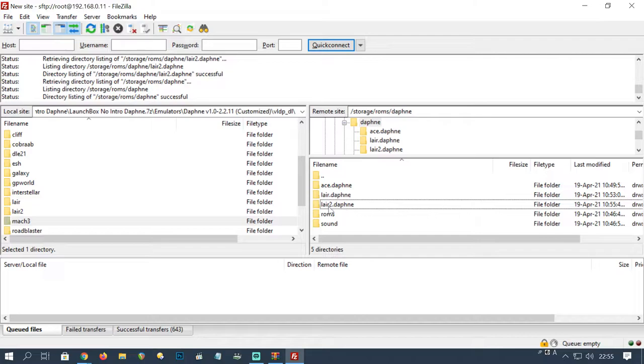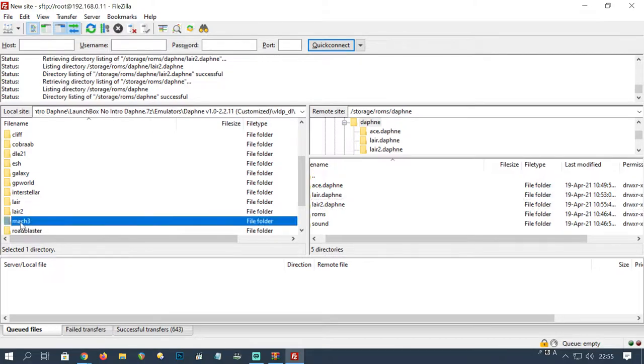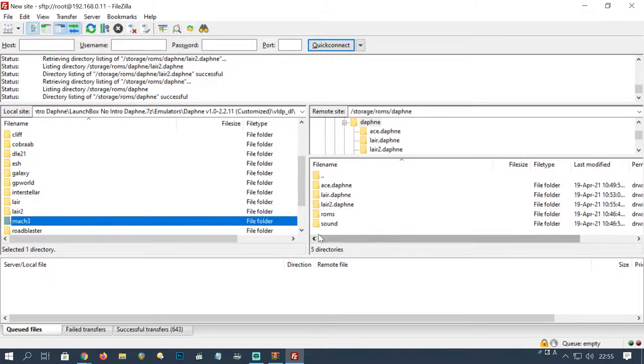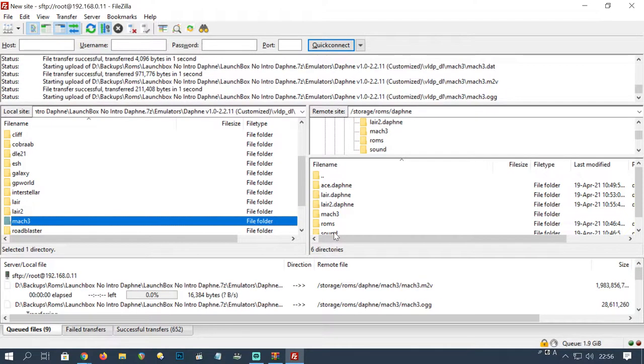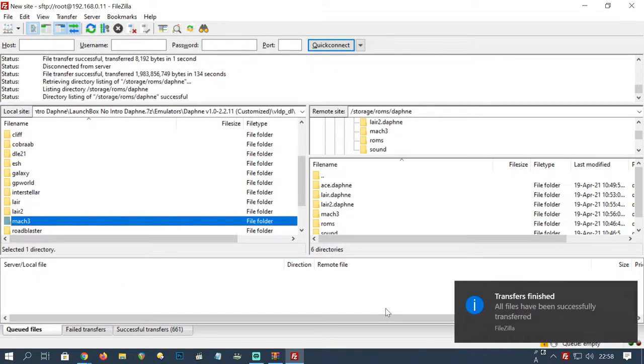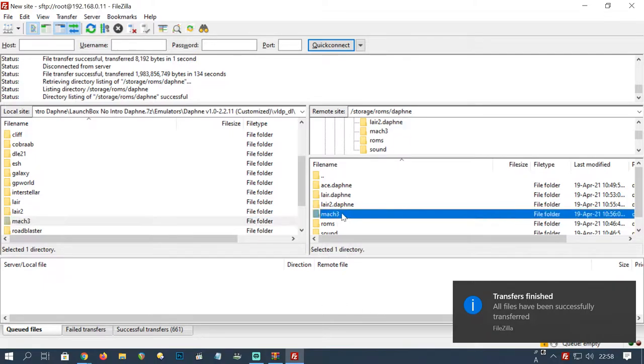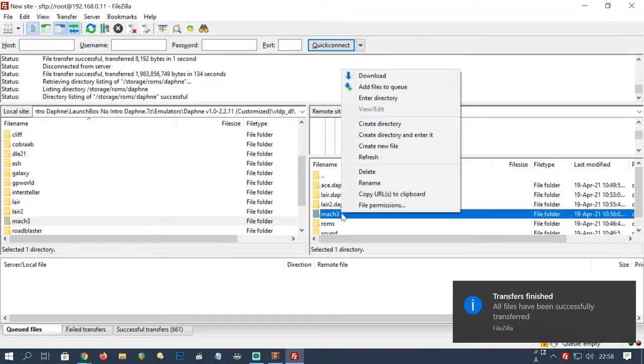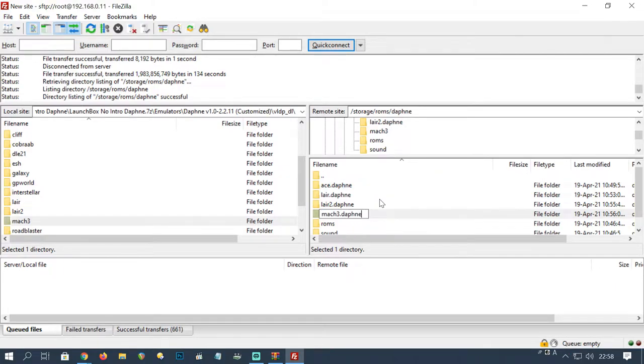We can save some time by moving over the whole folder. I'll just drag mac3 over to a blank space on the right. Once everything's copied over, we're going to rename mac3 to mac3.daphne.